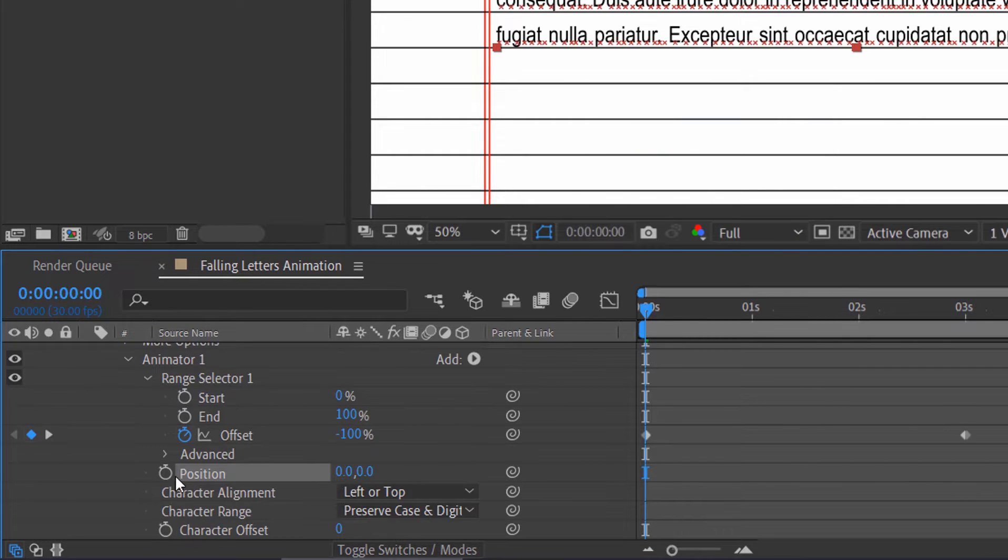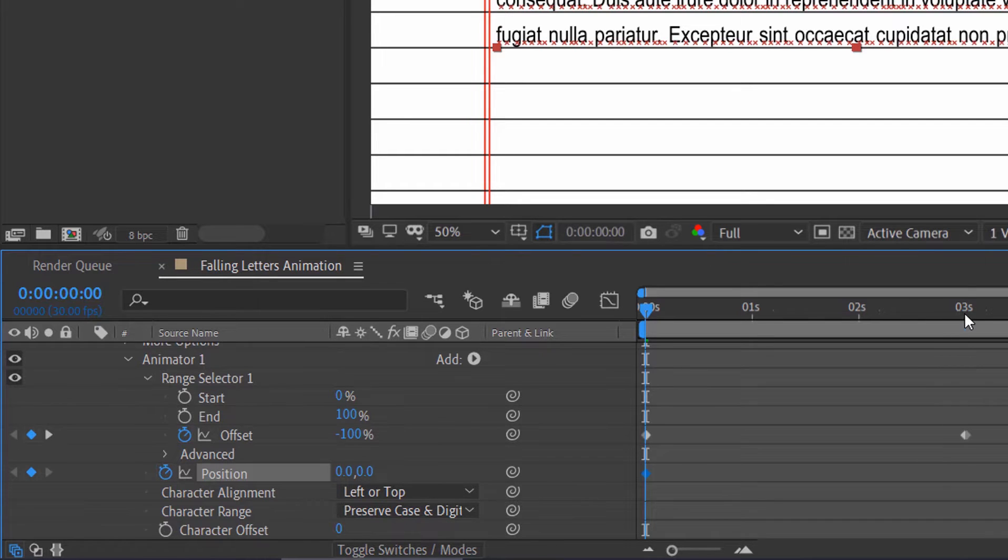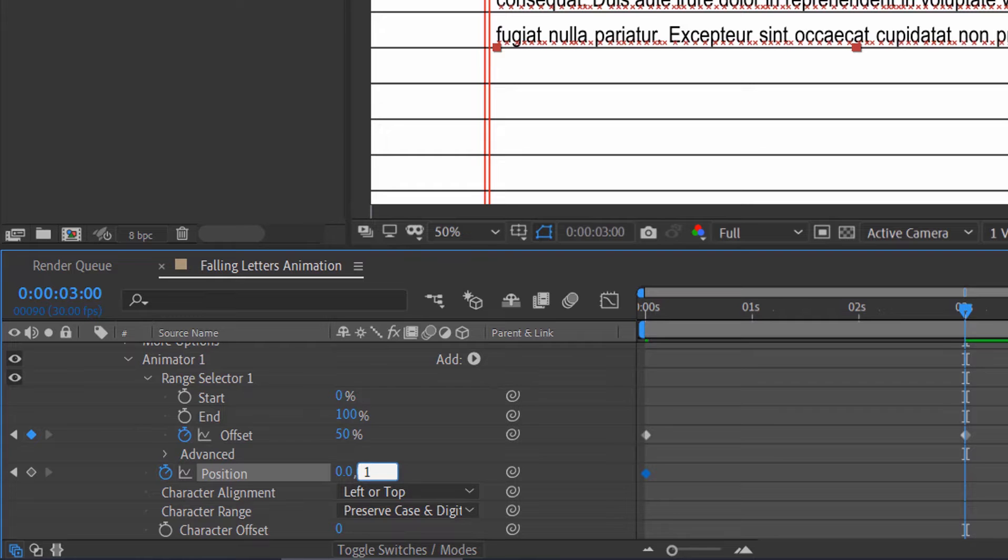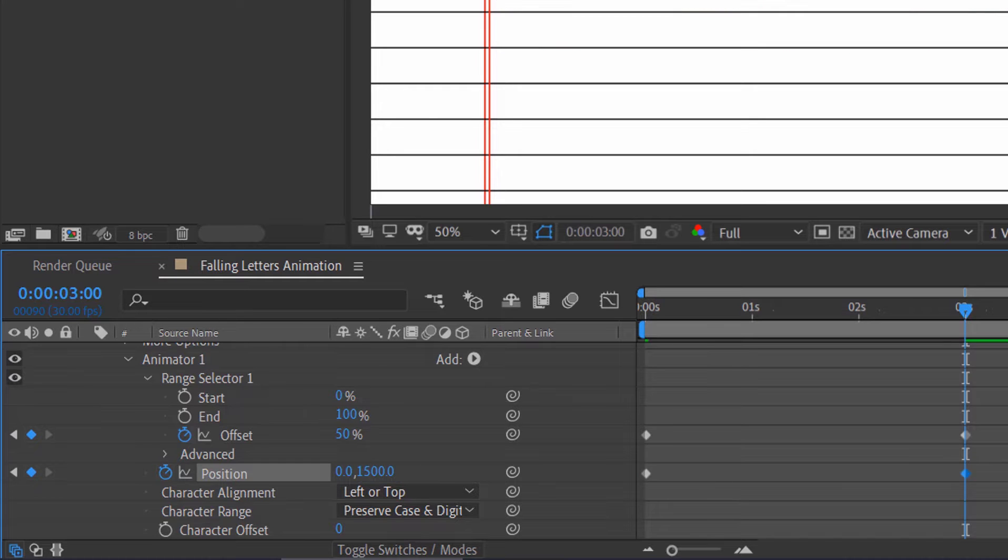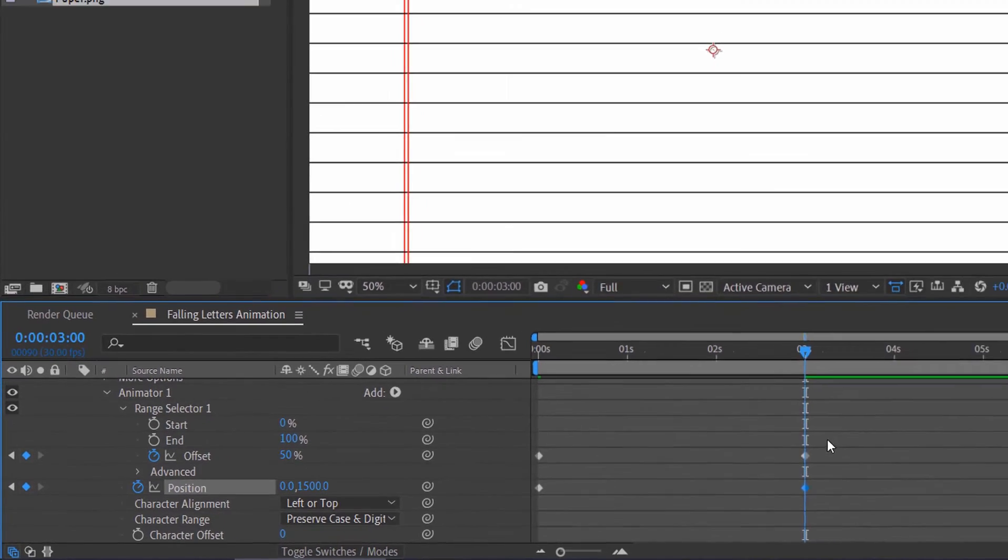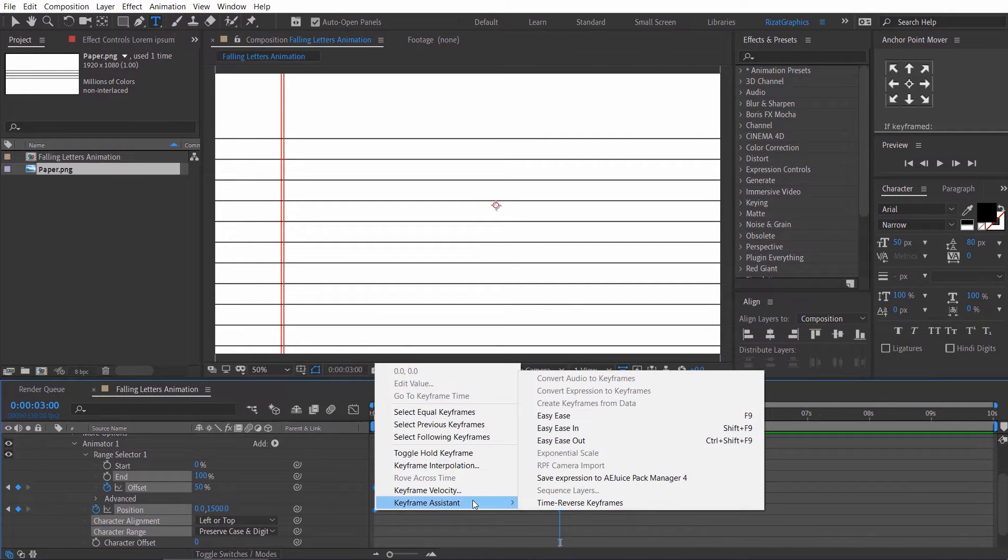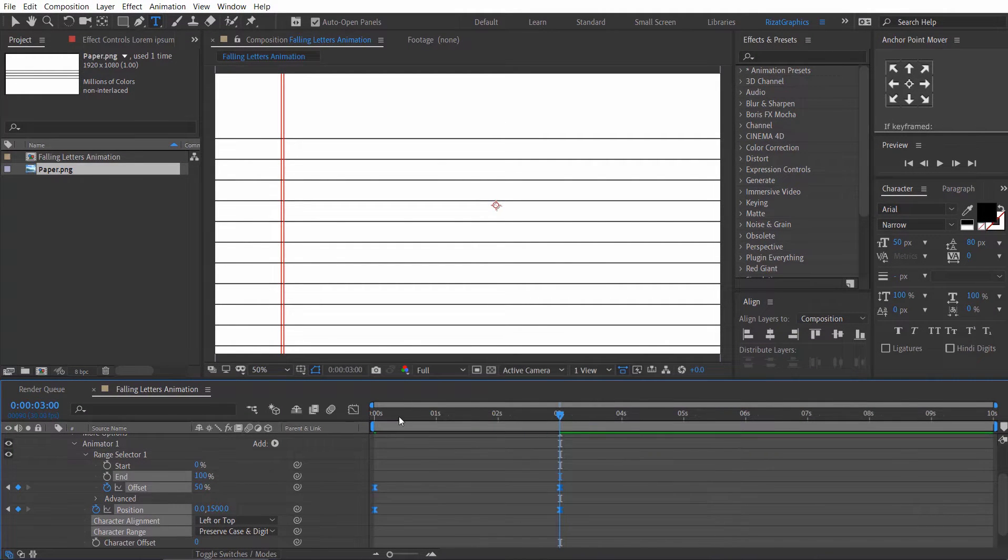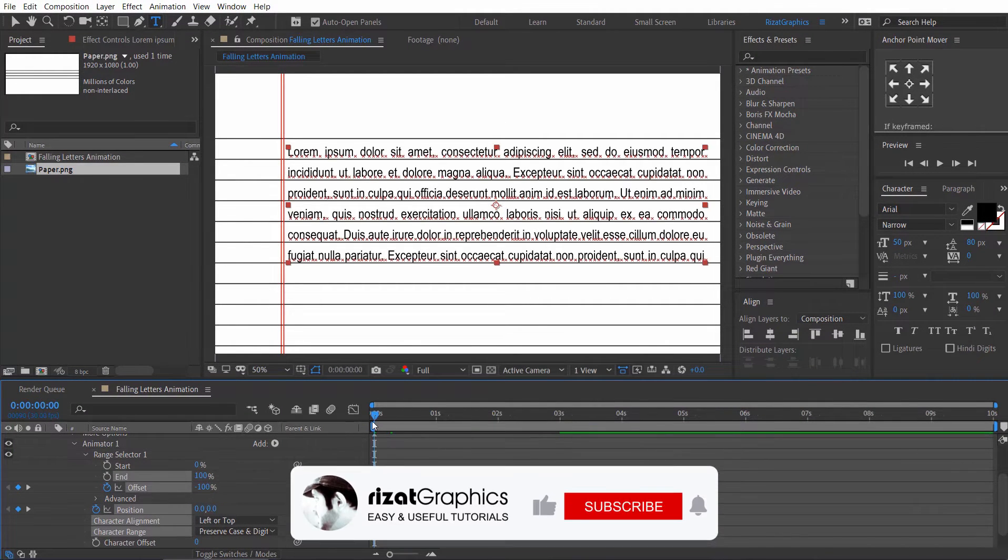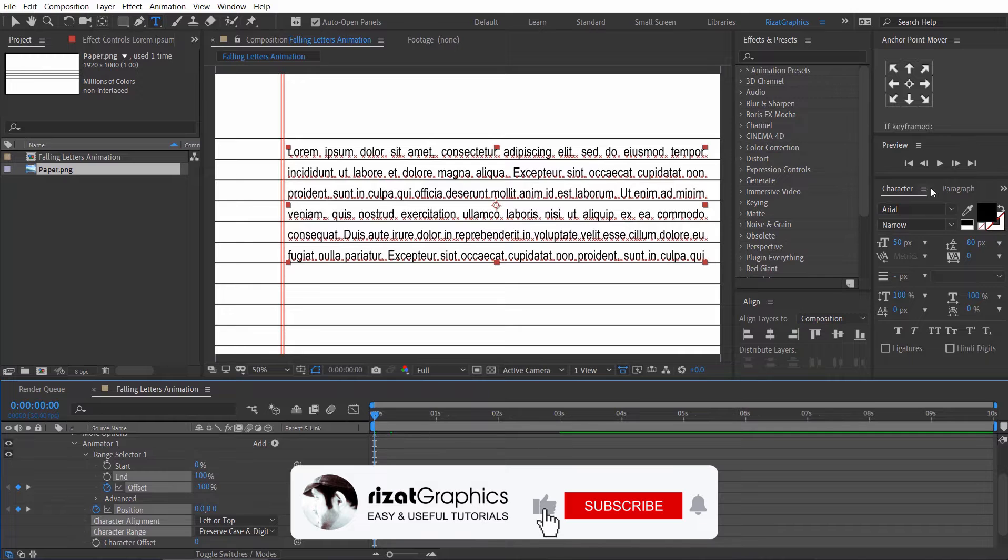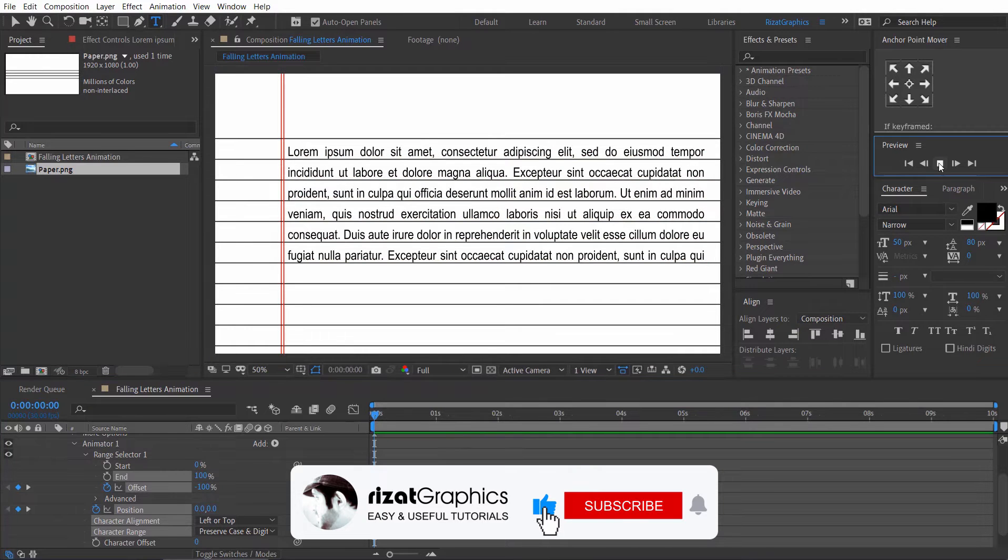Then add a keyframe on position property. Go to 3 seconds forward. Then change the Y position to 1500. Select all keyframes. Right click. Keyframe assistant. Choose easy ease. Let's preview it again.